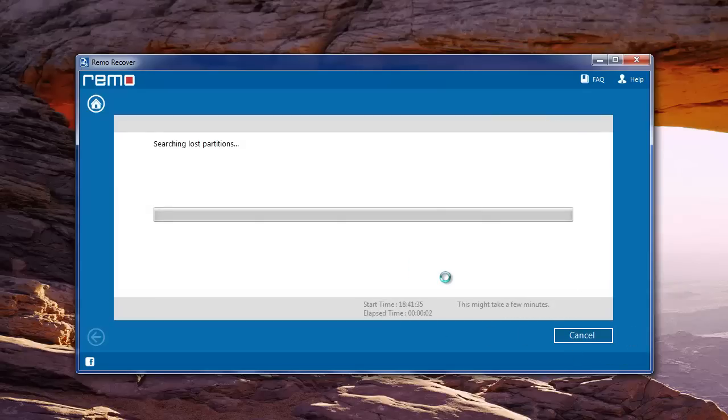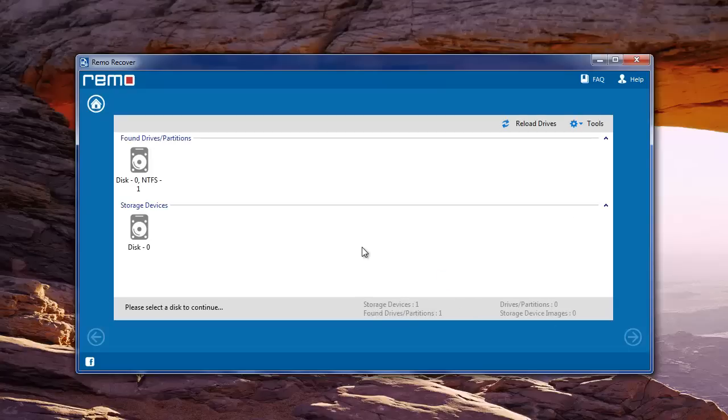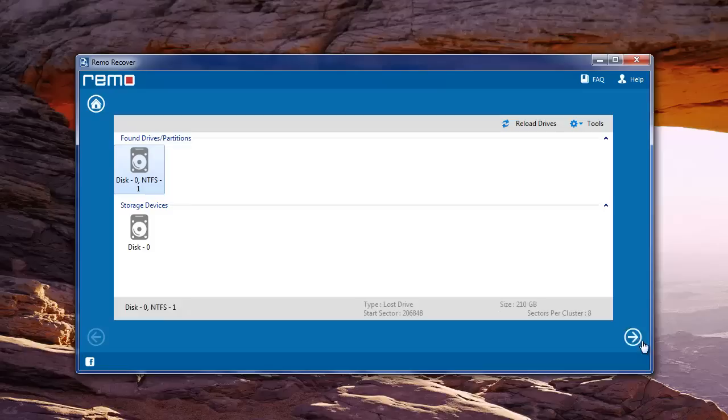Then software searches for partitions on the selected drive and lists out the found partitions. Choose the one from which data has to be recovered and click next.